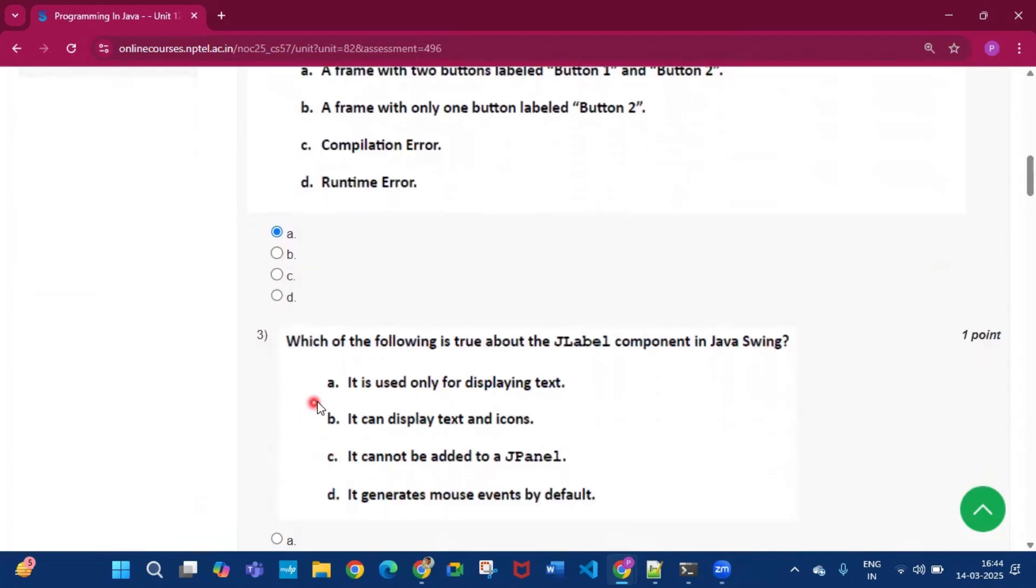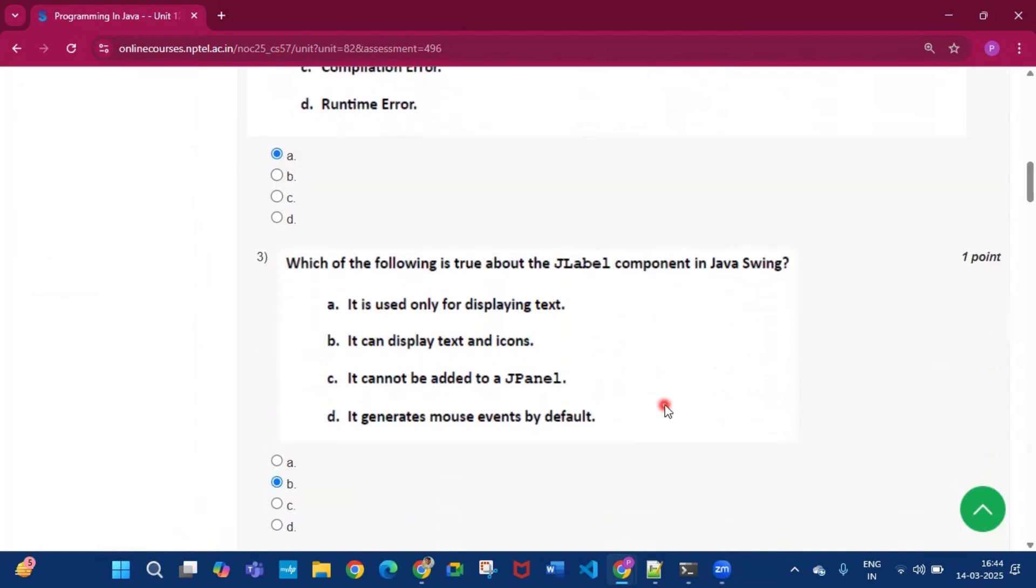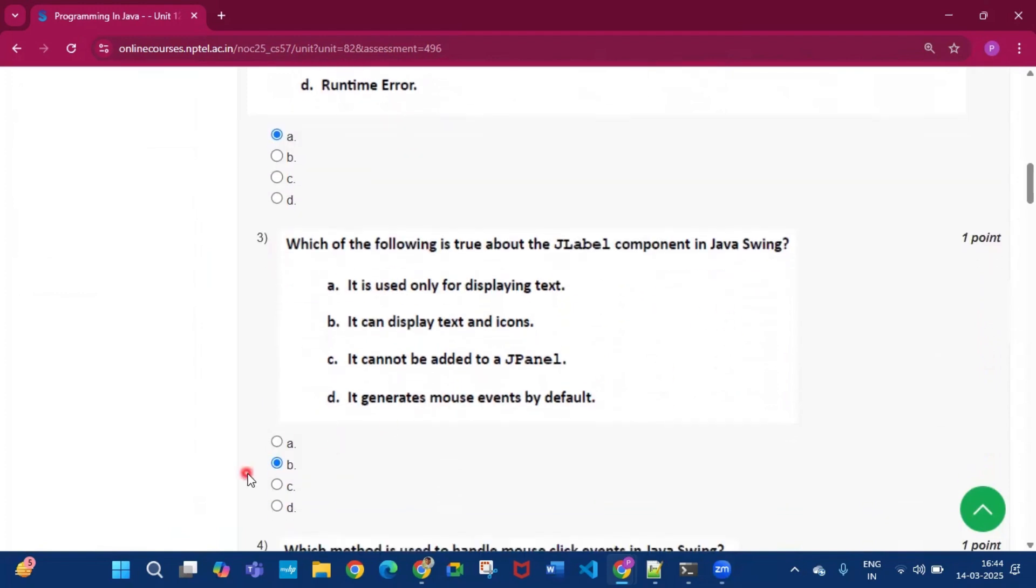Now question number three, which of the following is true about JLabel component in Java swing. So the answer will be option B, that is it can display text and icons.